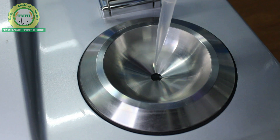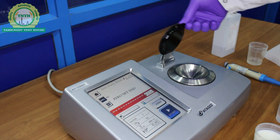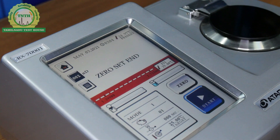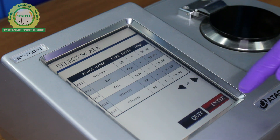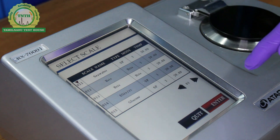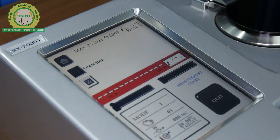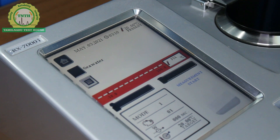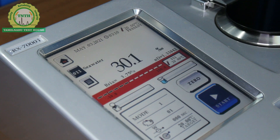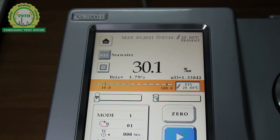To determine salinity, we take 2-3 drops of sea water and load it into the prism. After loading, the prism must be closed and from the home page, we choose the option for sea water and press enter. Once the selection is made, the start button has to be pressed and the results will be displayed on the screen. The salinity of sea water was found to be 30.1% at a temperature of 20 degrees Celsius.